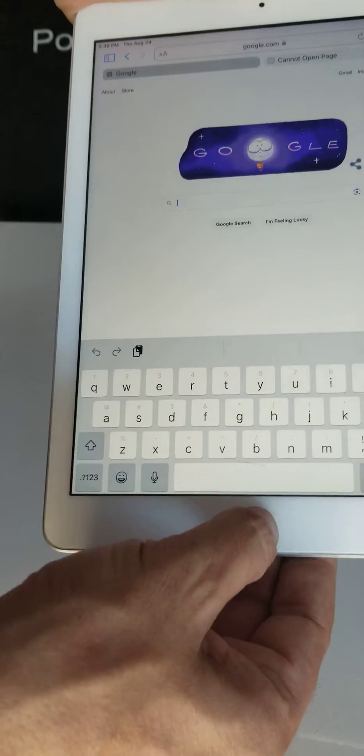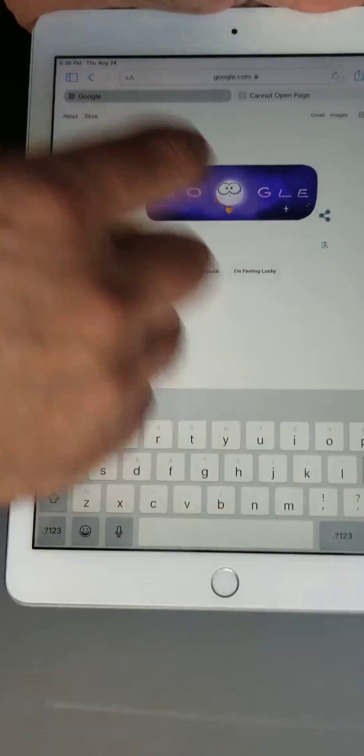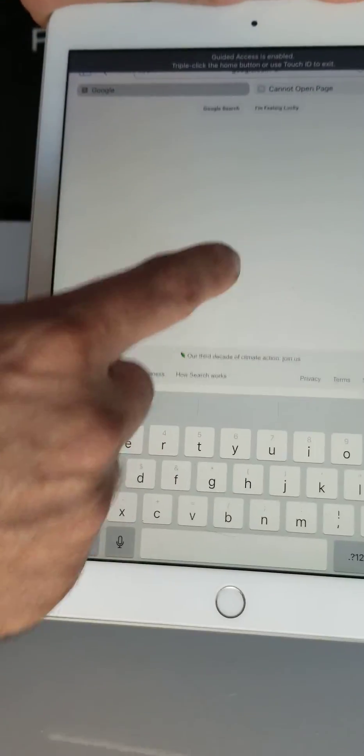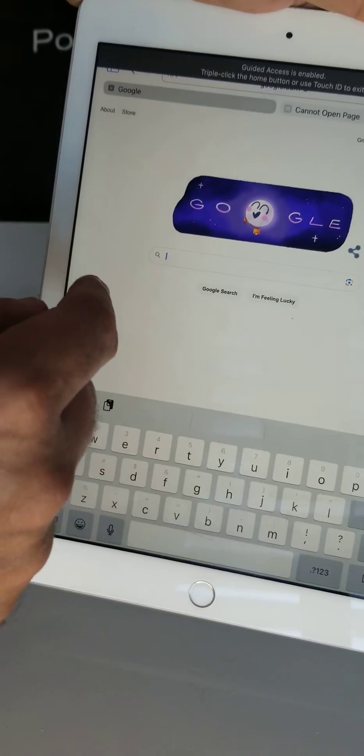But now you can't get out of it, you can't exit that page. See, it says Guided Access.